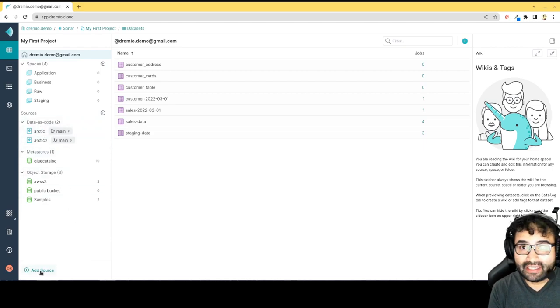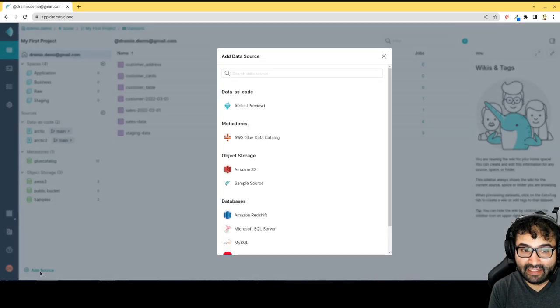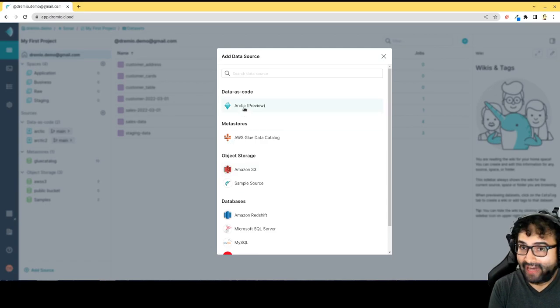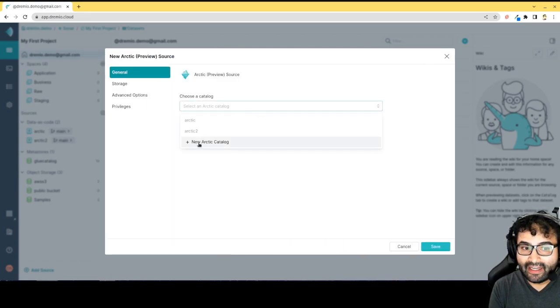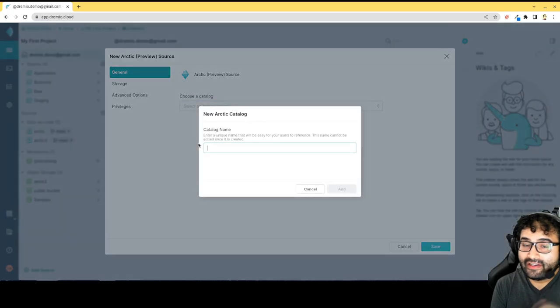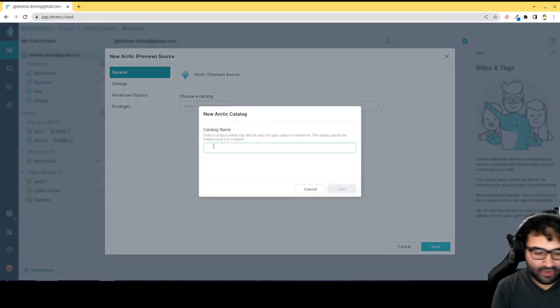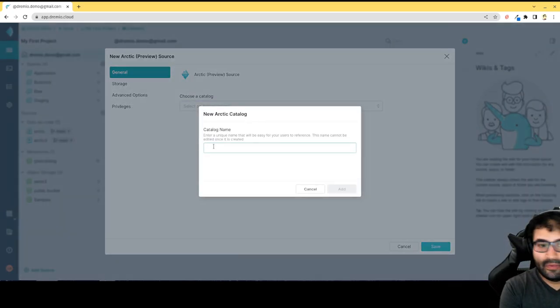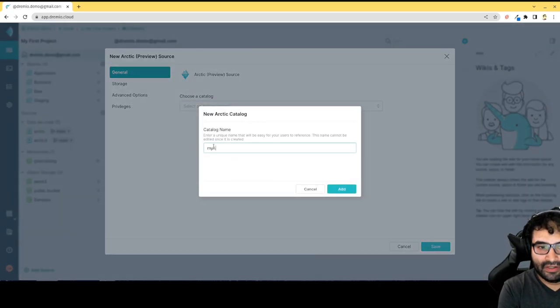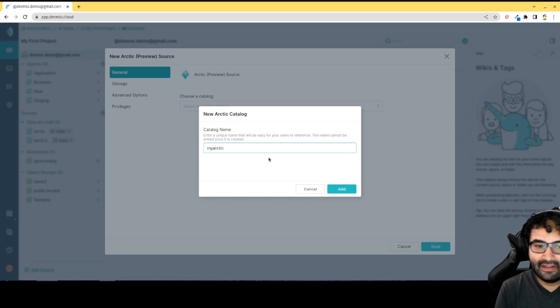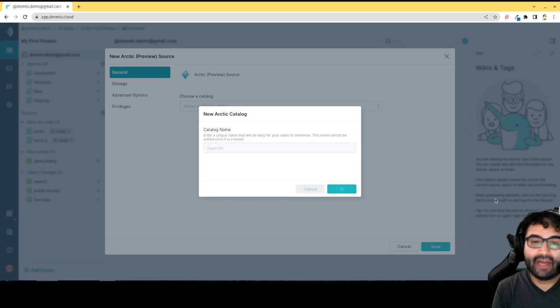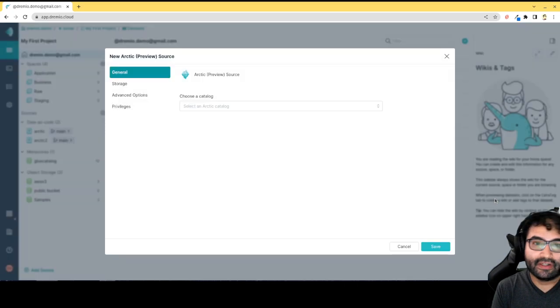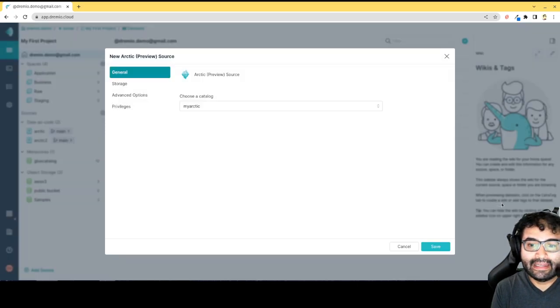Creating an Arctic catalog is really simple. I click add source, I say I want to add an Arctic catalog. If you don't already have an Arctic catalog, you just click new Arctic catalog. We'll call this My Arctic. That'll be the name of our catalog, and I just hit add. Now I'm going to have a new Arctic catalog in my Dremio account.